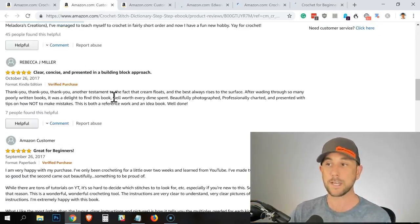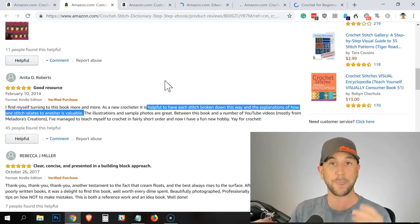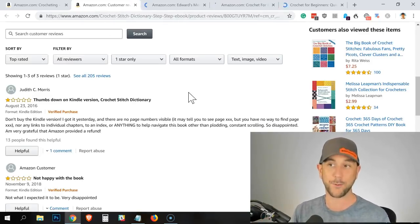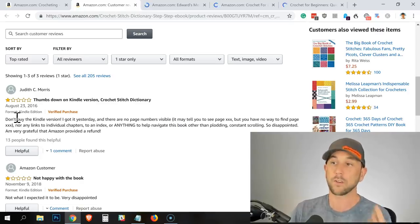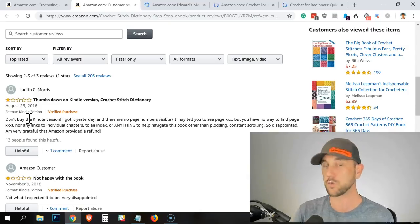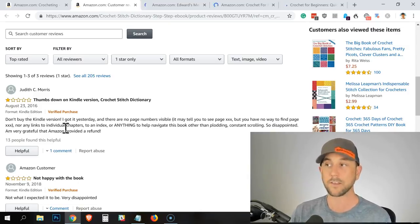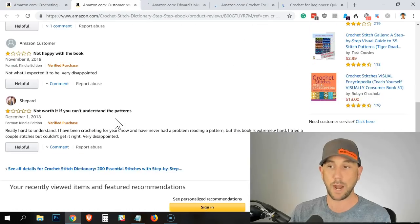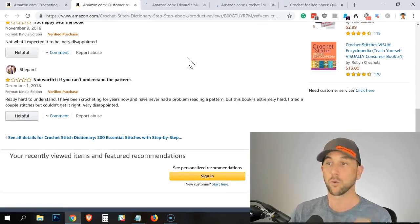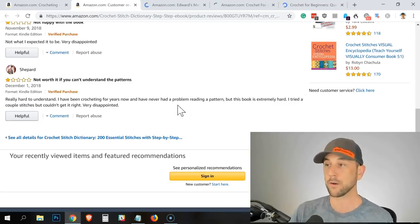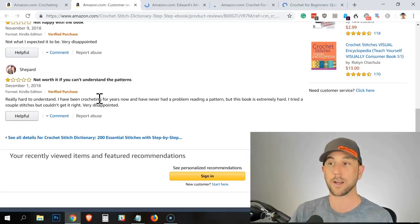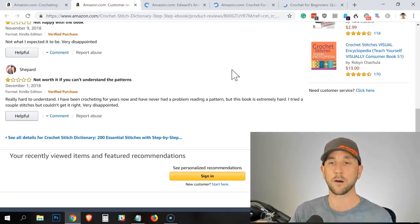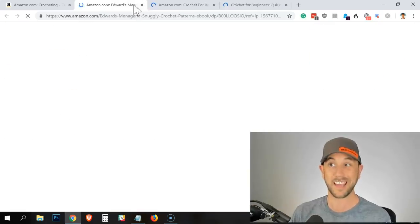I'm obviously not going to go extremely deep into these here, but you want to pull out highlights from each and every five-star review on at least the top 10 to 20. Now I'm going into the one-star tab. The first one says 'don't buy the Kindle version' — which makes sense if this is a very visual thing, since Kindles are not known for visual display. So that's easy to scroll over — they don't hate the product itself. This person said 'really hard to understand. I've been crocheting for years and never had a problem reading a pattern, but this book is extremely hard. I tried a couple of stitches but couldn't get it right.'